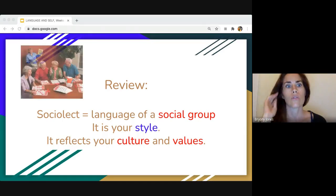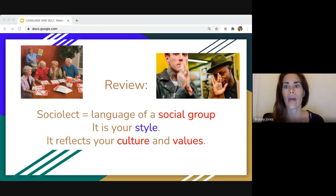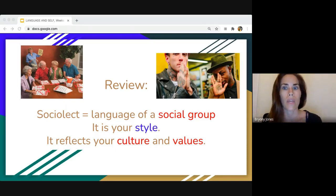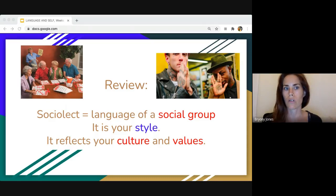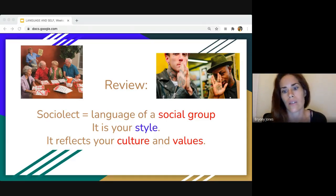For example, older communities are going to use language very differently from younger communities like MLE — Multicultural London English. These younger Londoners describe different things, reference different things, speak at a different pace, and use different language. It's all about how they choose to express themselves. One is more traditional, conservative, more standard English, while the other tries to differentiate itself and show more style.